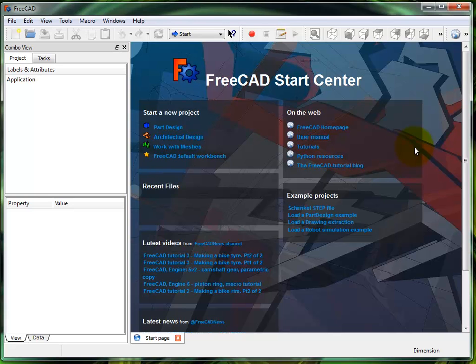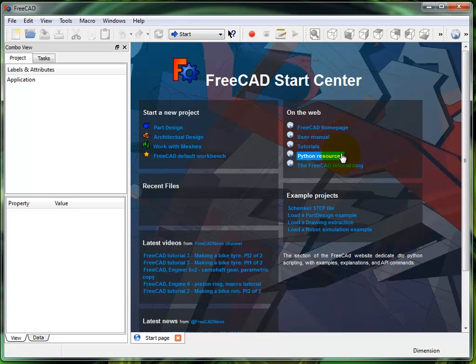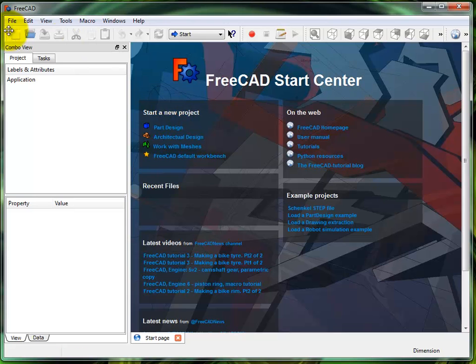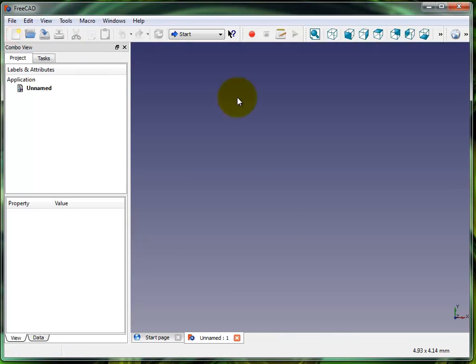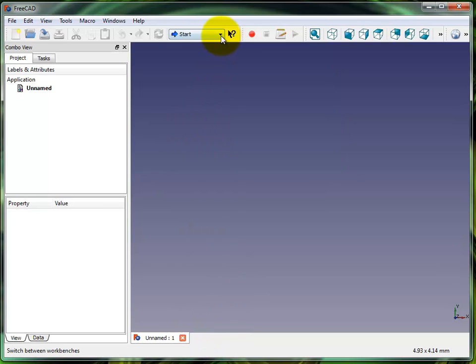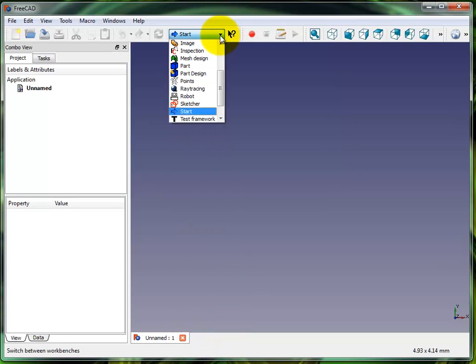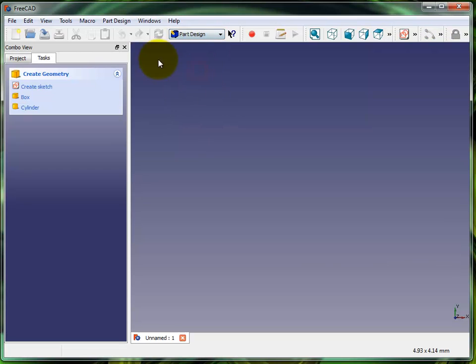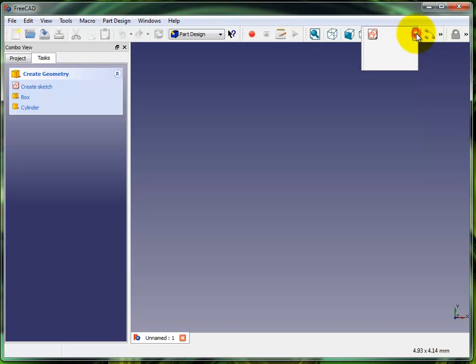Let's get this started. I'm gonna click on new to start a new part. I'm gonna close out that start page, I don't need it. I'm gonna pull up the part design workbench. I'm working on this little teeny screen so you can't see all the stuff there, but there's the sketch drop down and I can also choose to create a sketch right here.